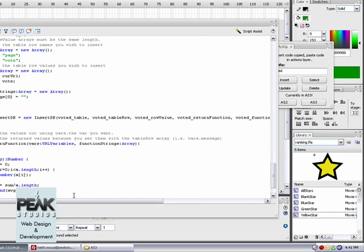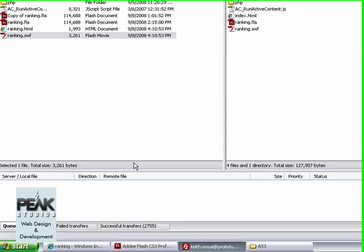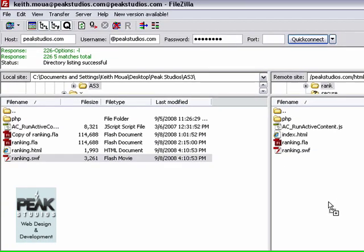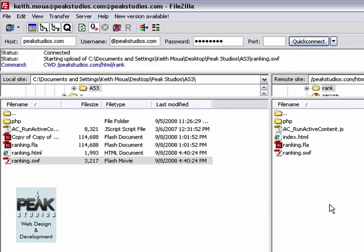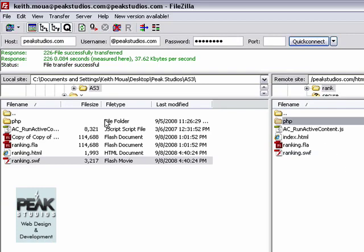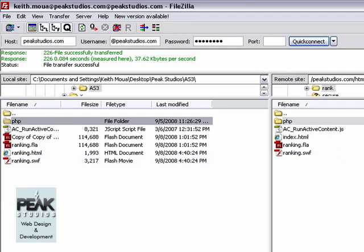Now let's go ahead and upload this file to our FTP server. We're going to be uploading the swf file, and I already uploaded mine once before. So as you can see my PHP folder is here, which you'll need to also upload.